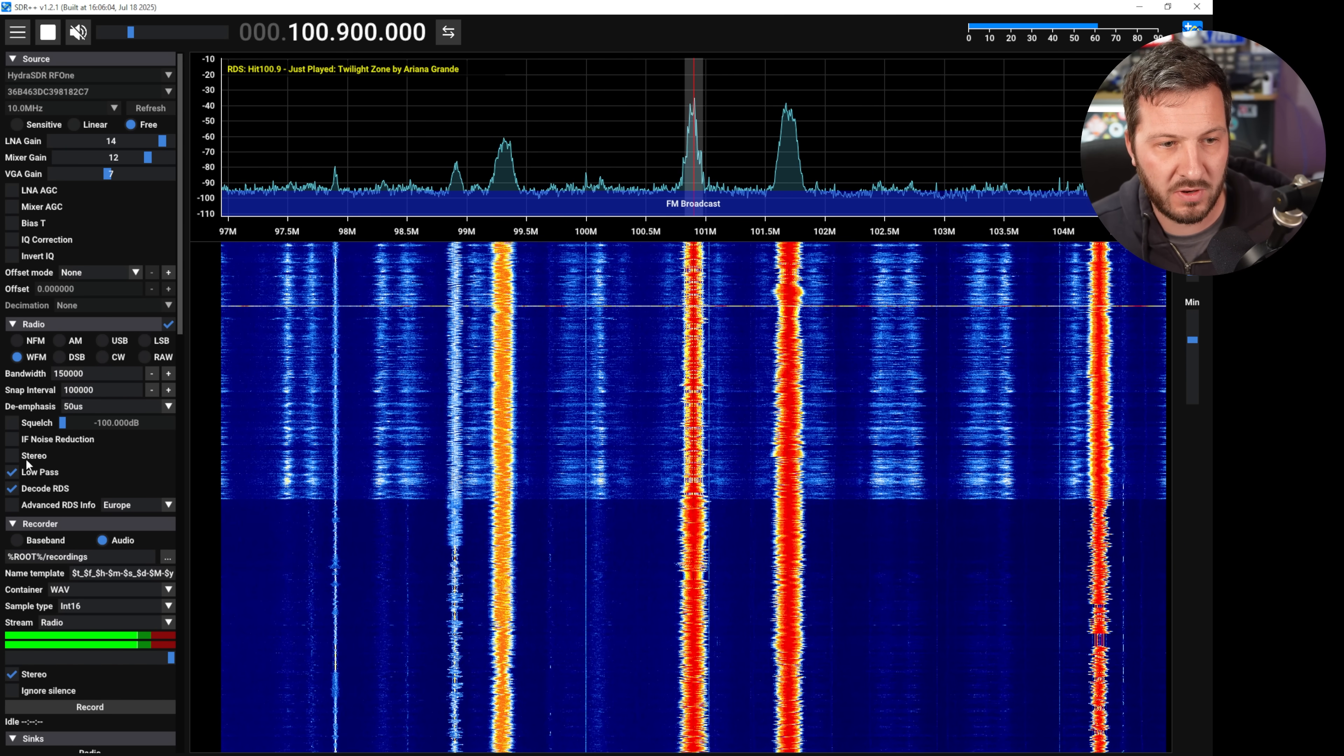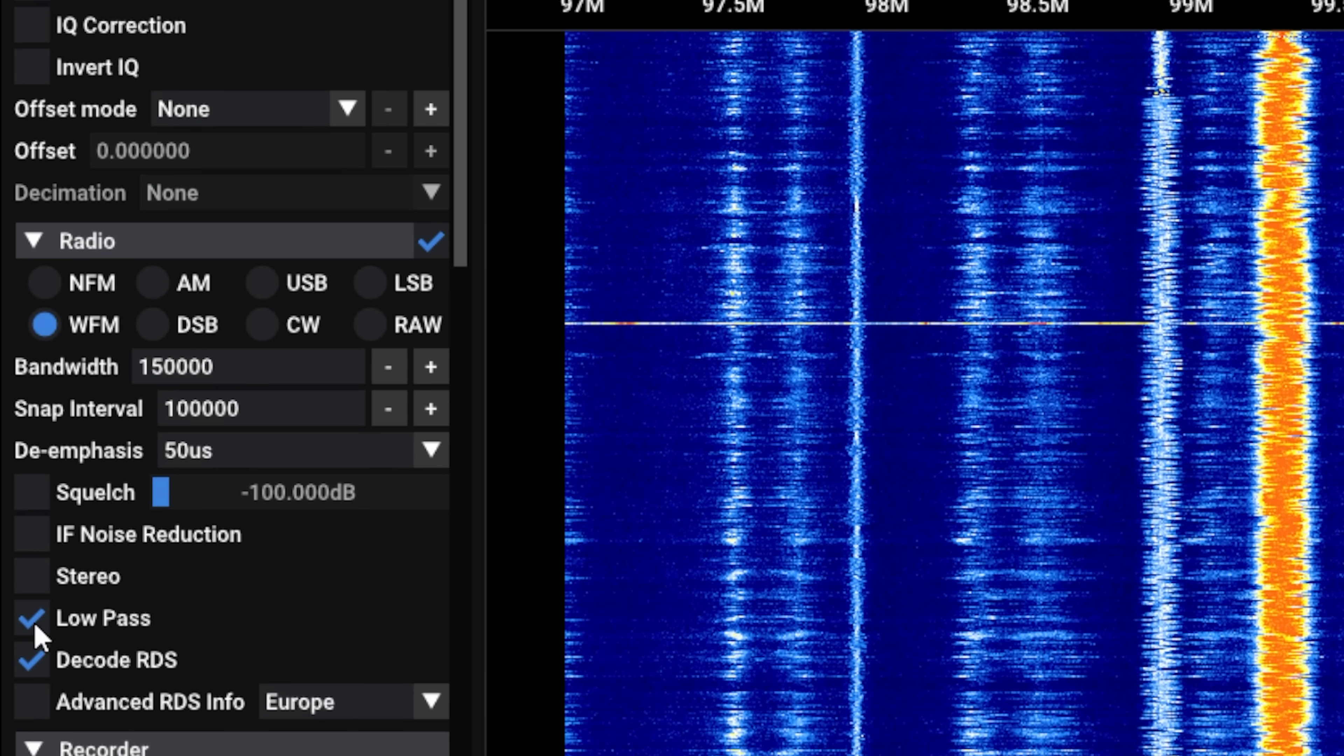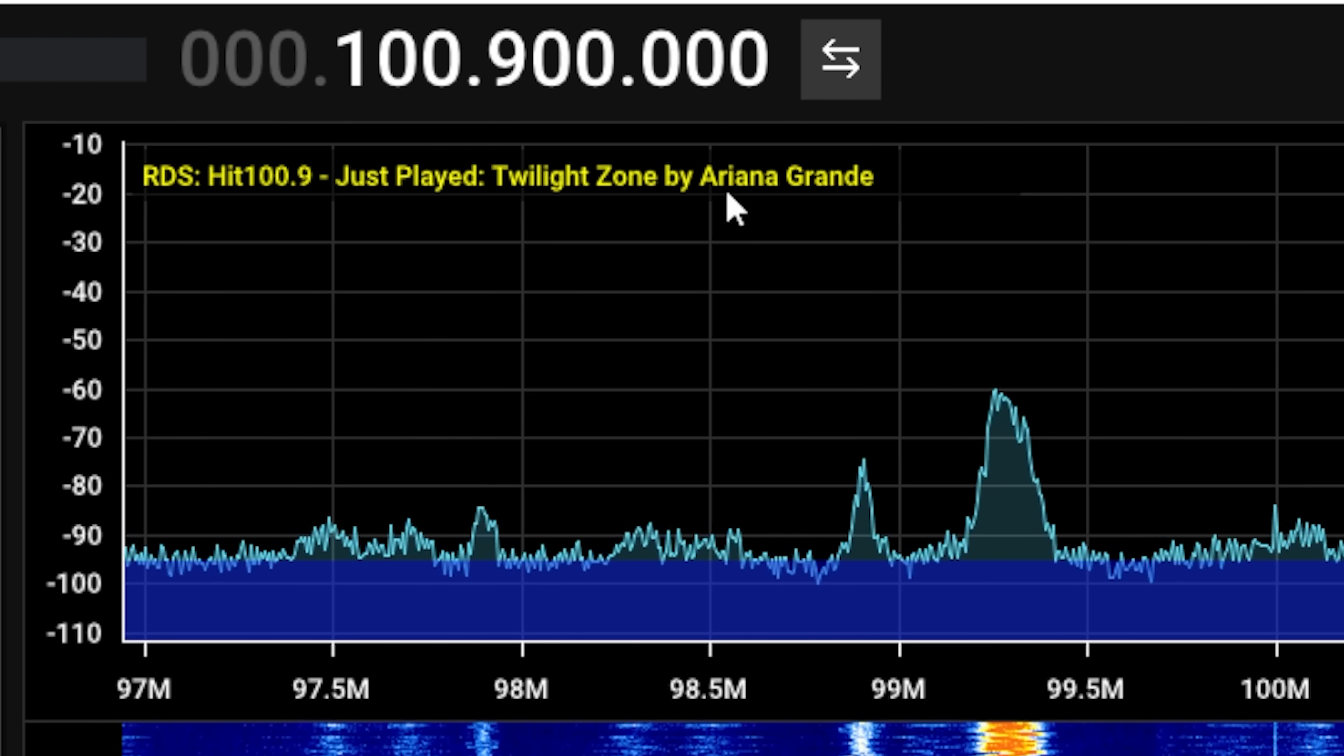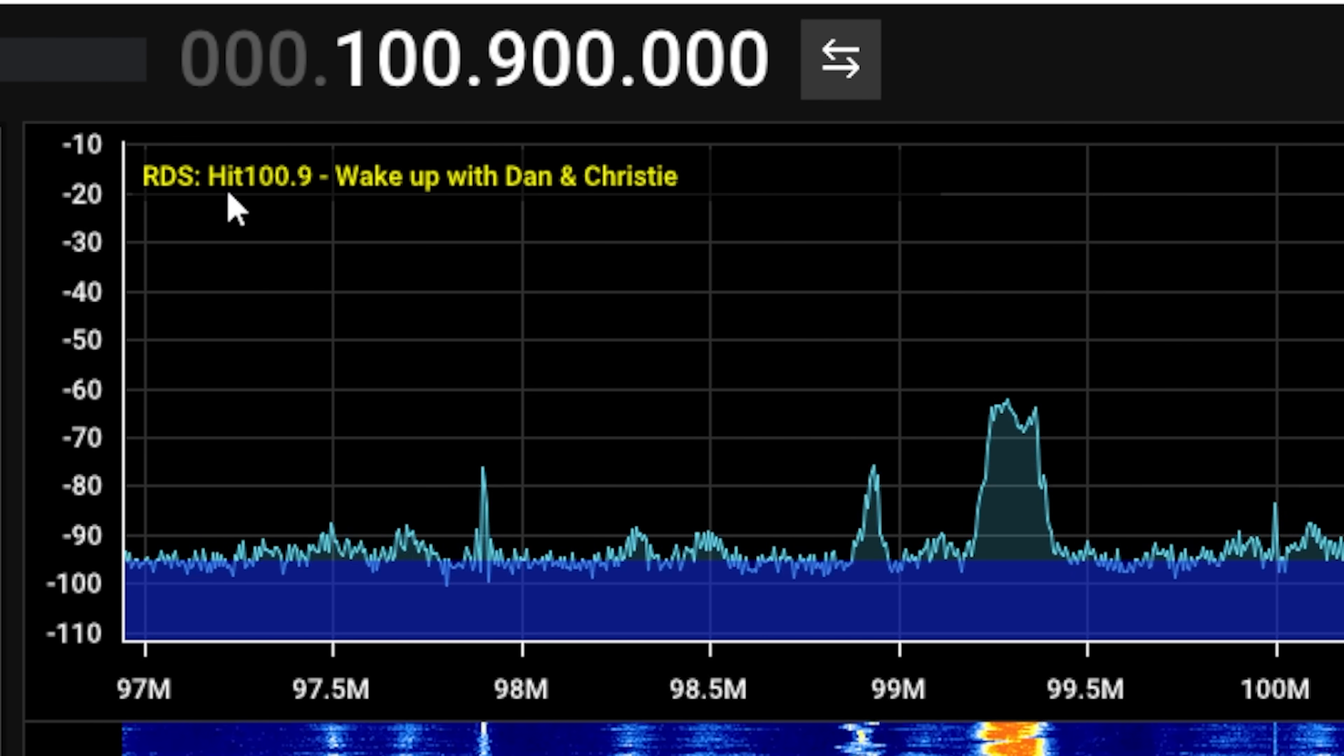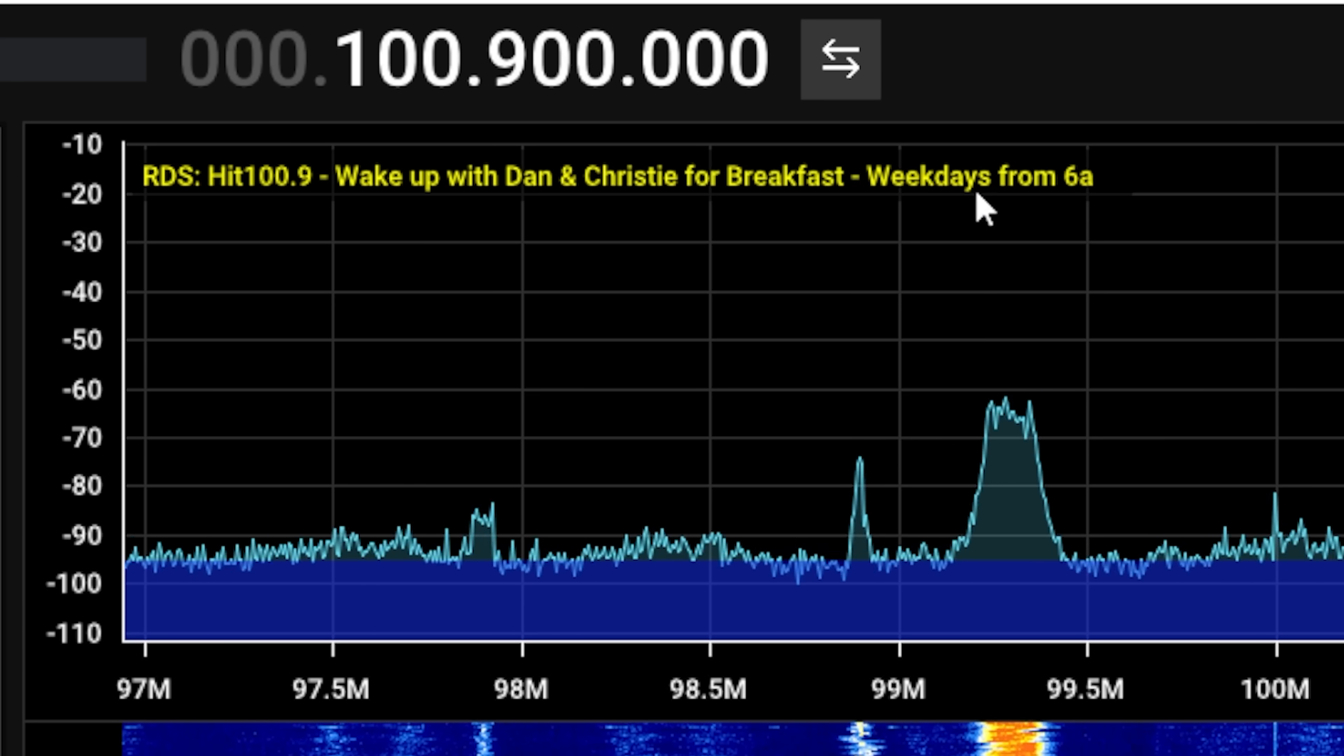A little bit further down here you could see we're on wide FM here at the moment, but I've also got decode RDS, so we're actually receiving this particular radio station.